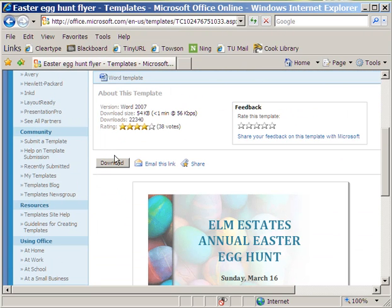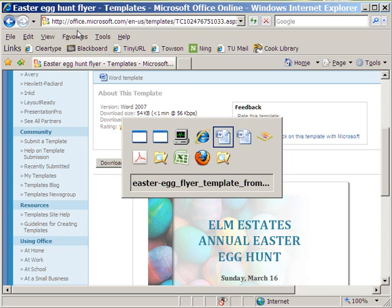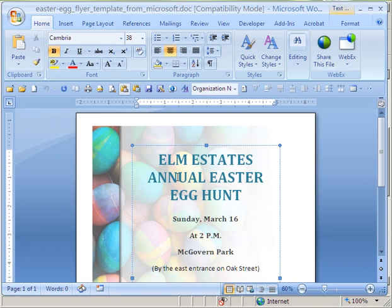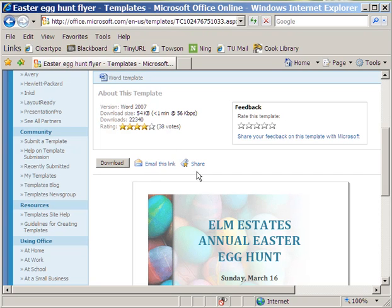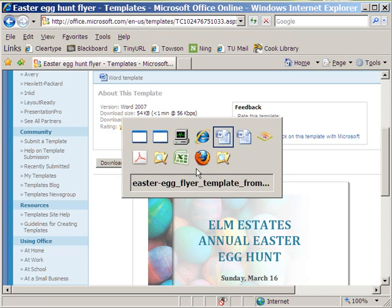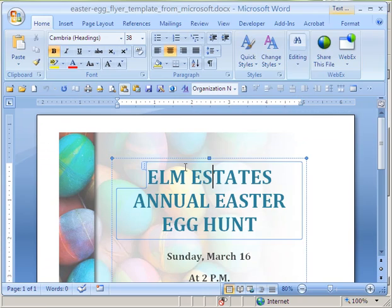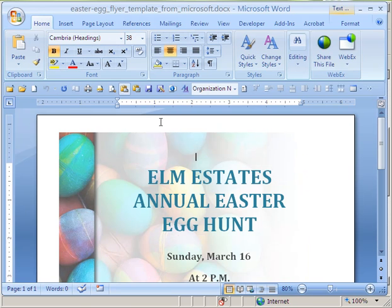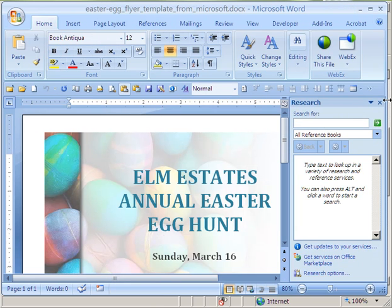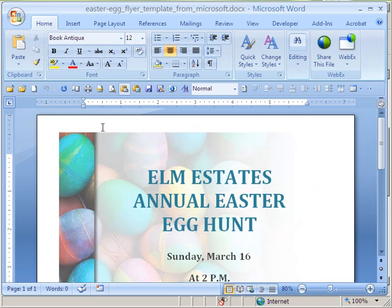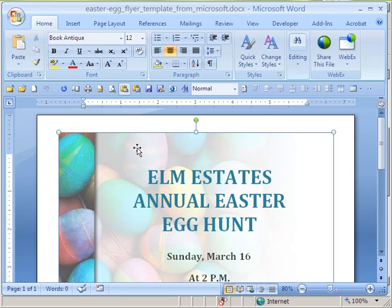In this case, it's Word, so when I clicked the link, it downloaded and opened automatically in Word as a Word 2007 file. But what I'm going to show you is that you're better off saving the Word 2007 file as a Word 2003 compatible file, and here's why.